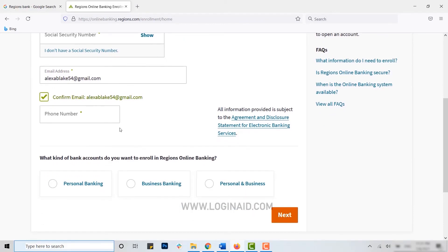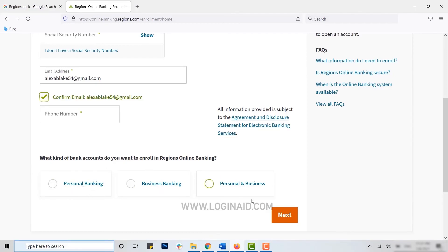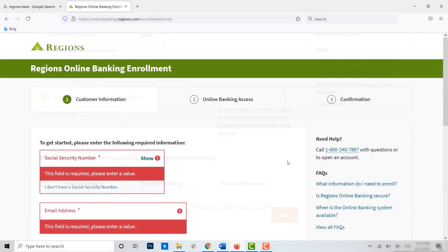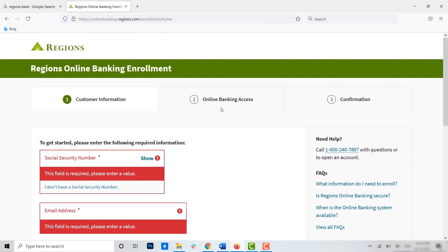What kind of bank account do you want to enroll in Regions online banking? Here you choose the type of bank account you want to enroll for online banking: personal, business, or both personal and business. You choose your option and click on next.